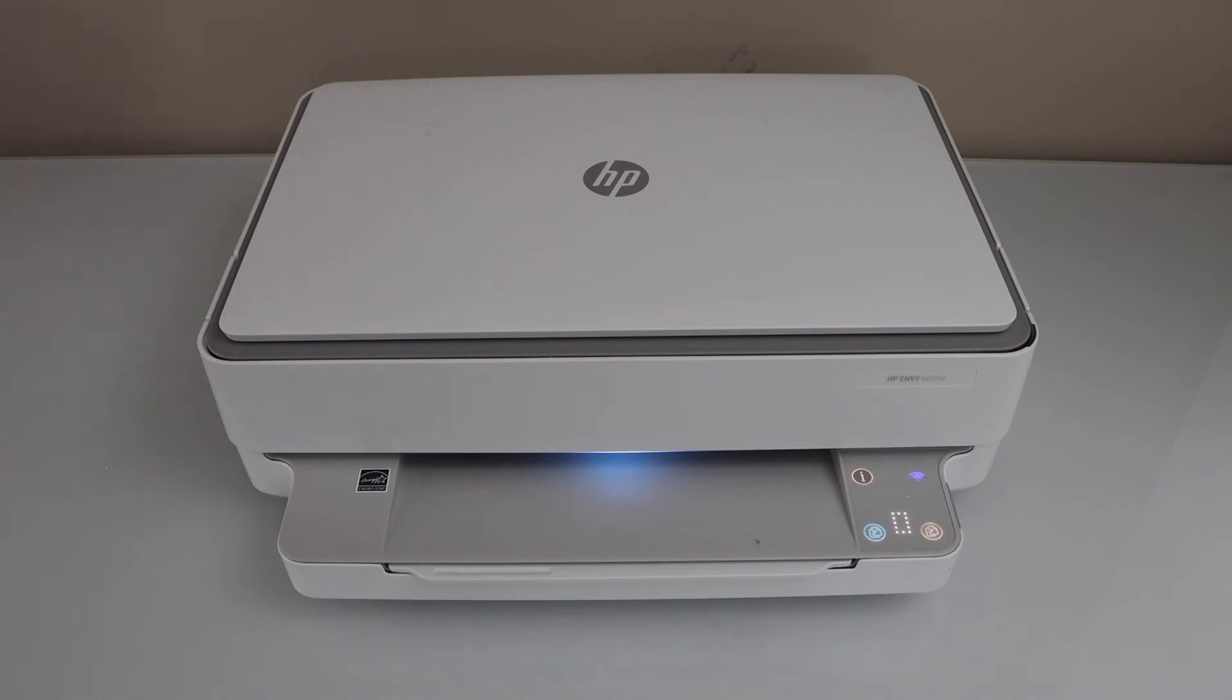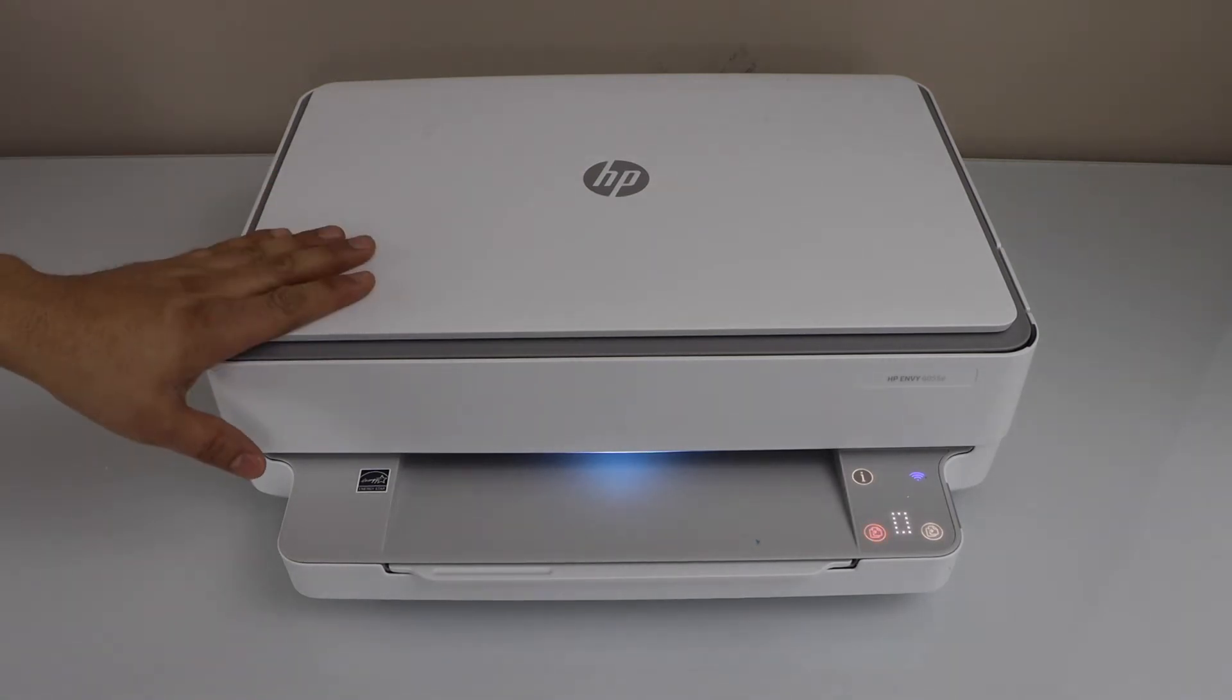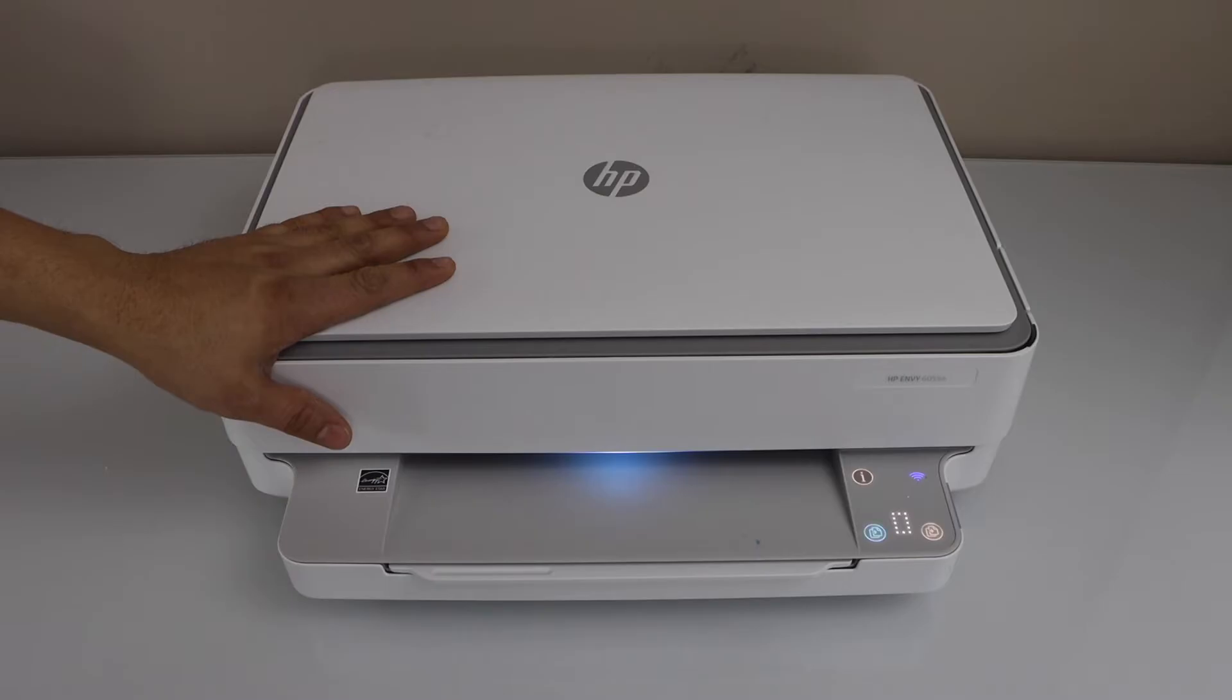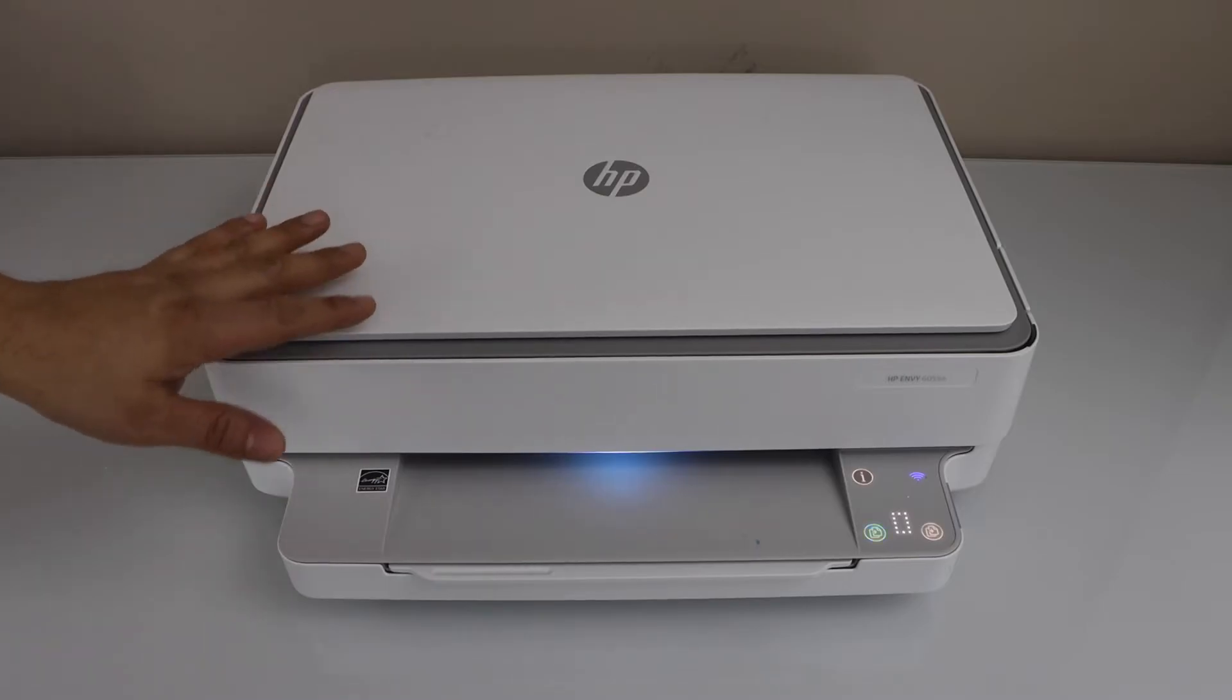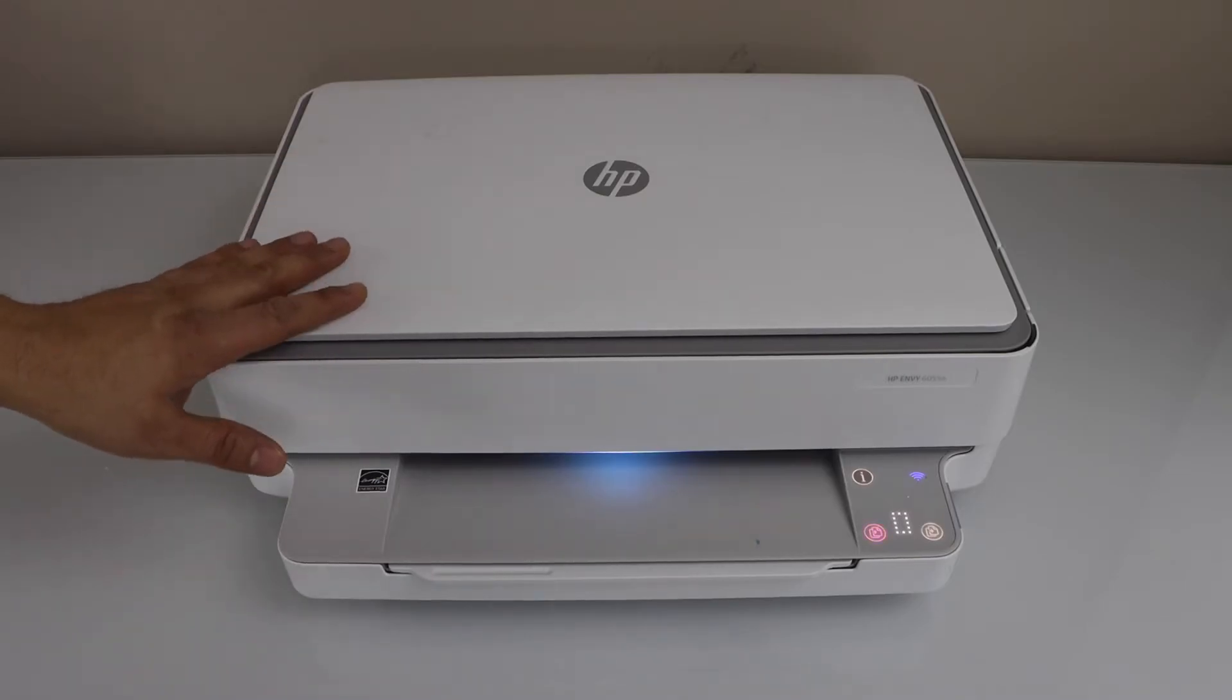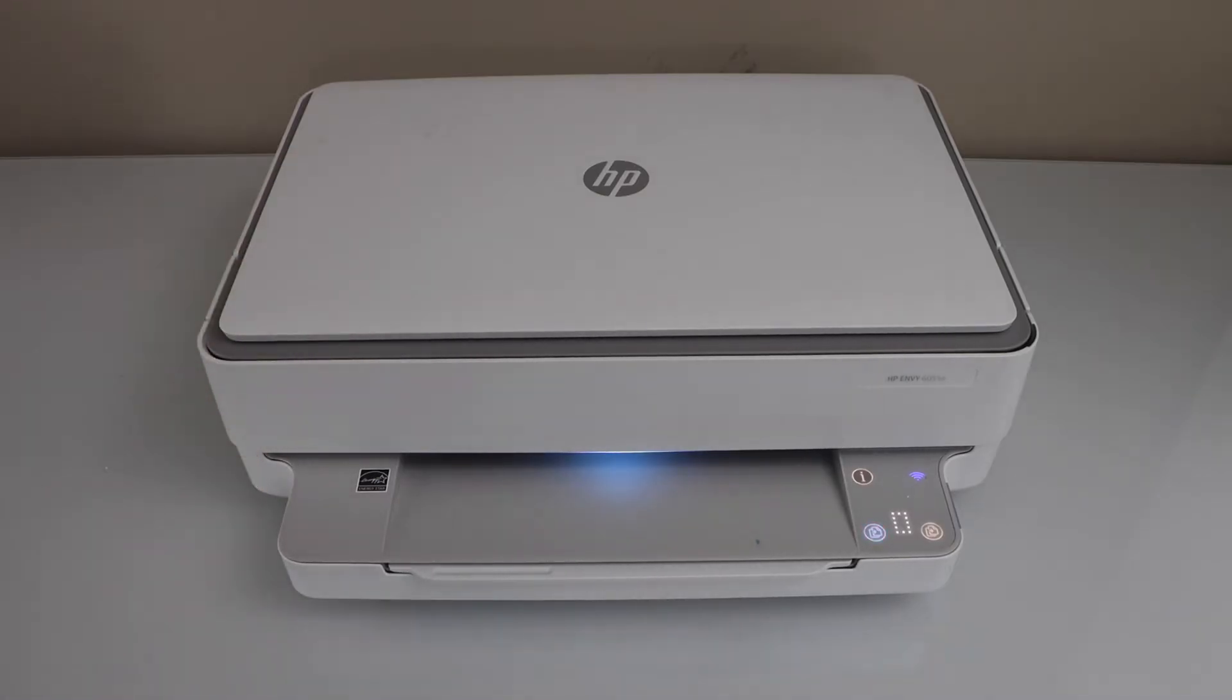In this video I'm going to show you how to do the wireless setup of your HP Envy 6000 or HP Envy 6400 series printer.